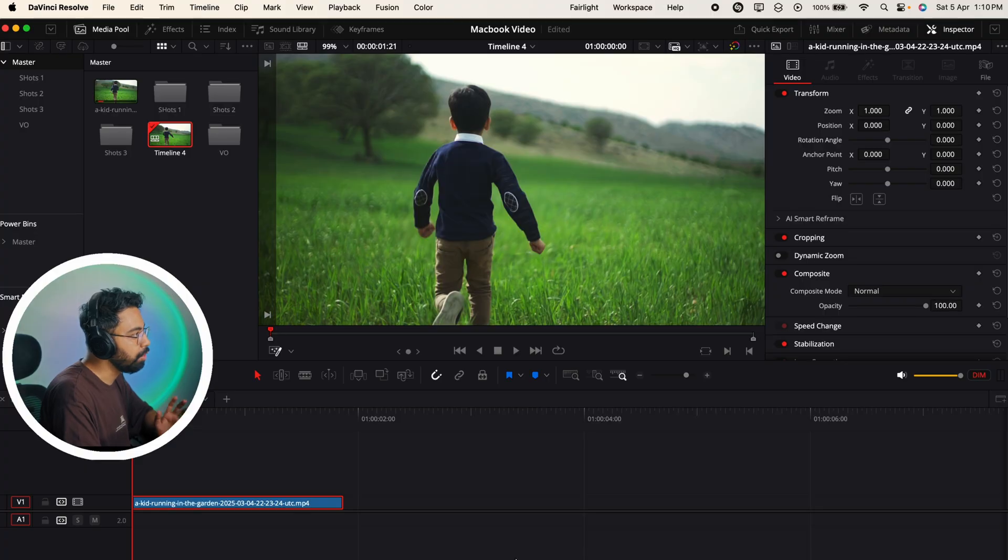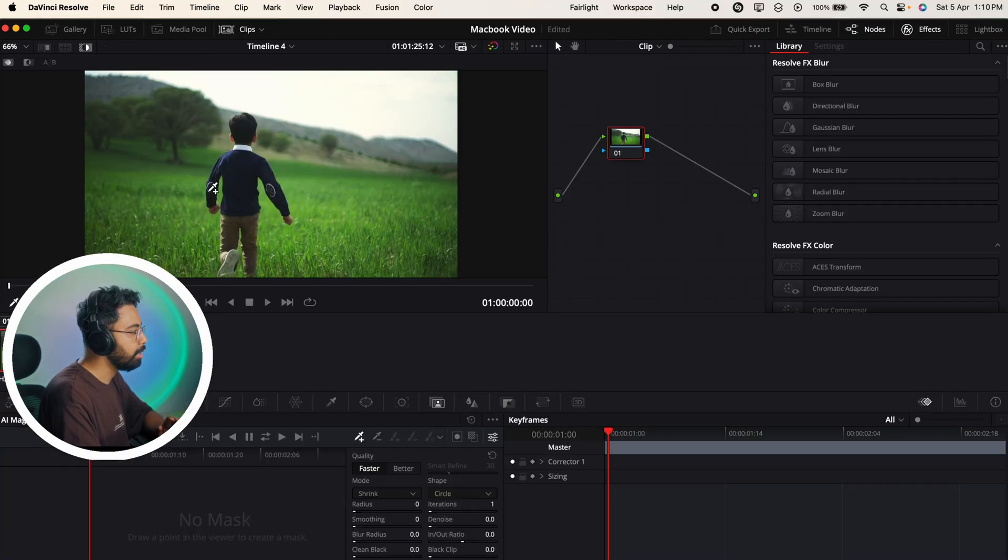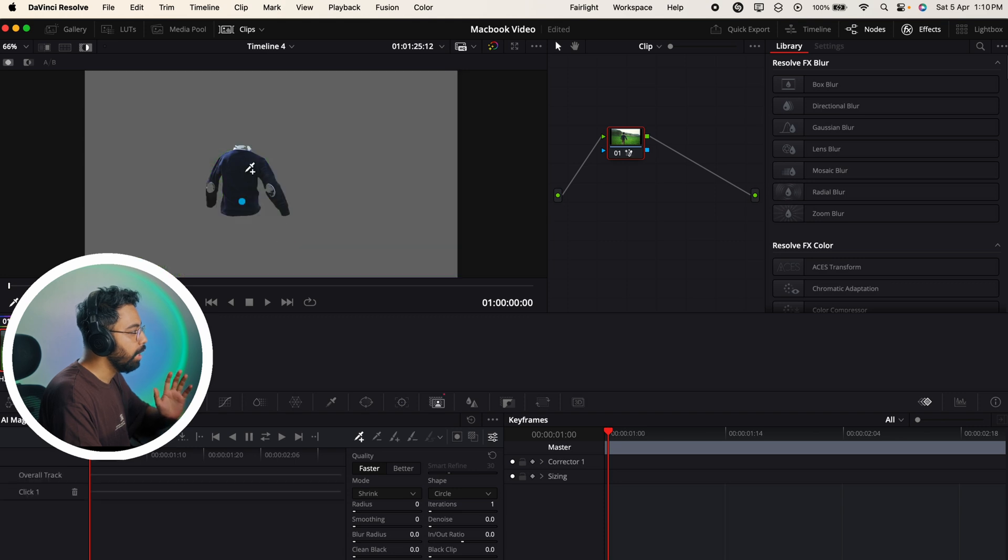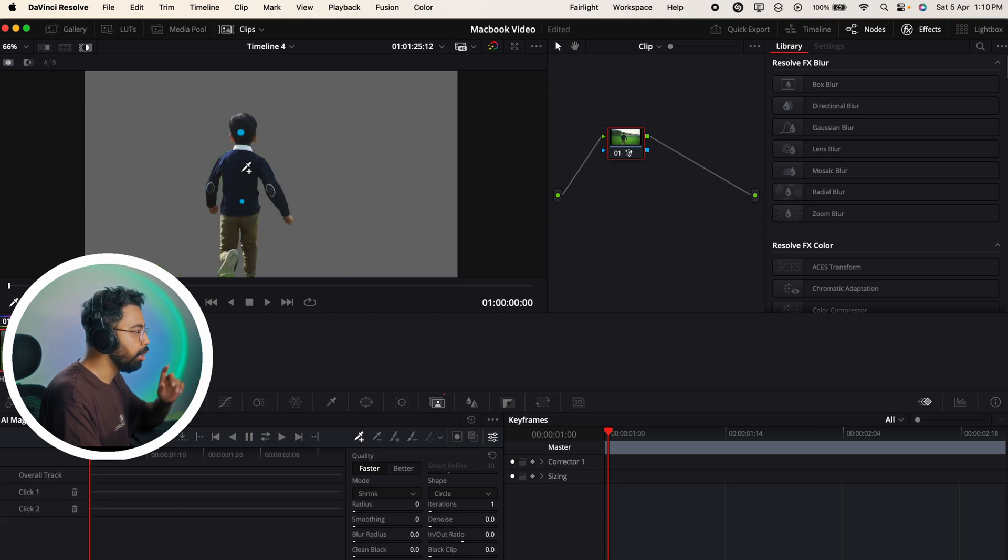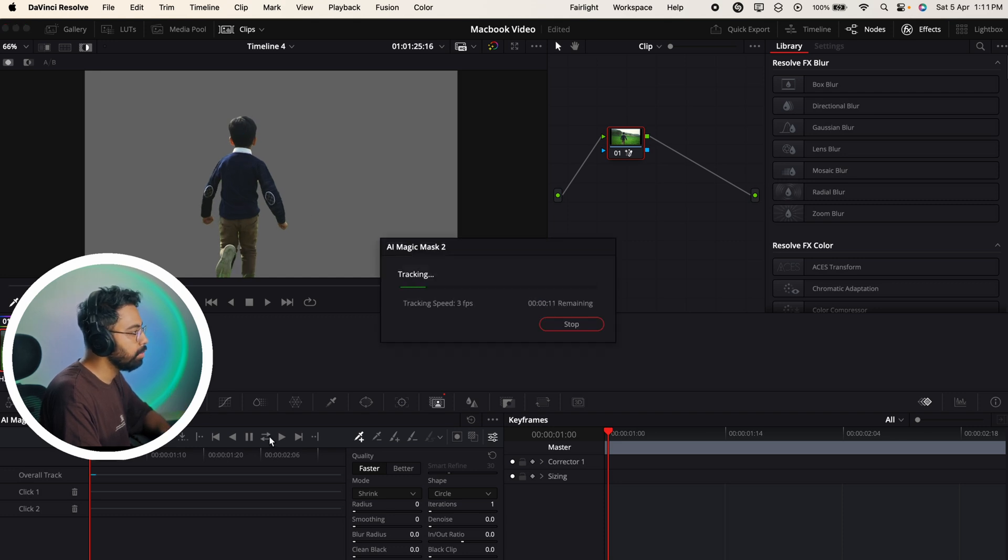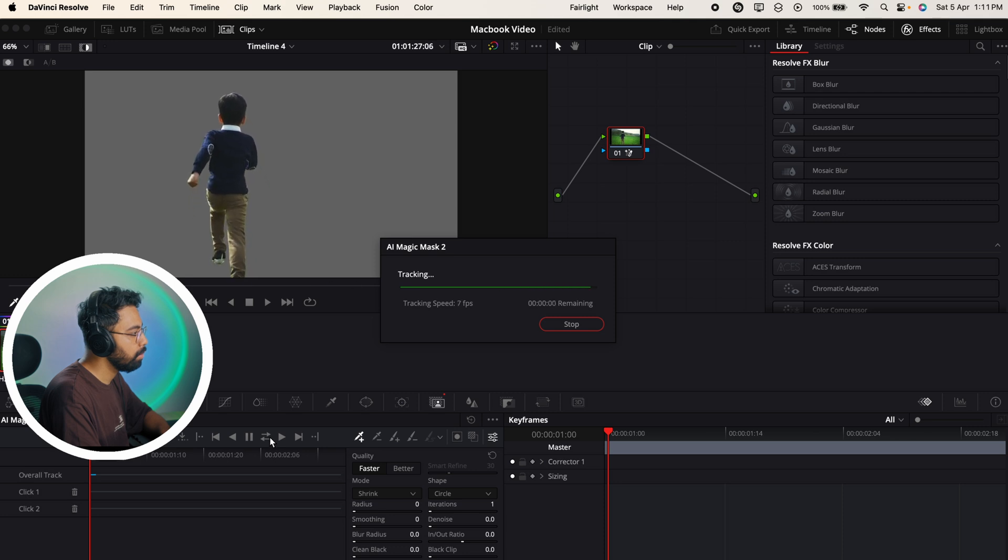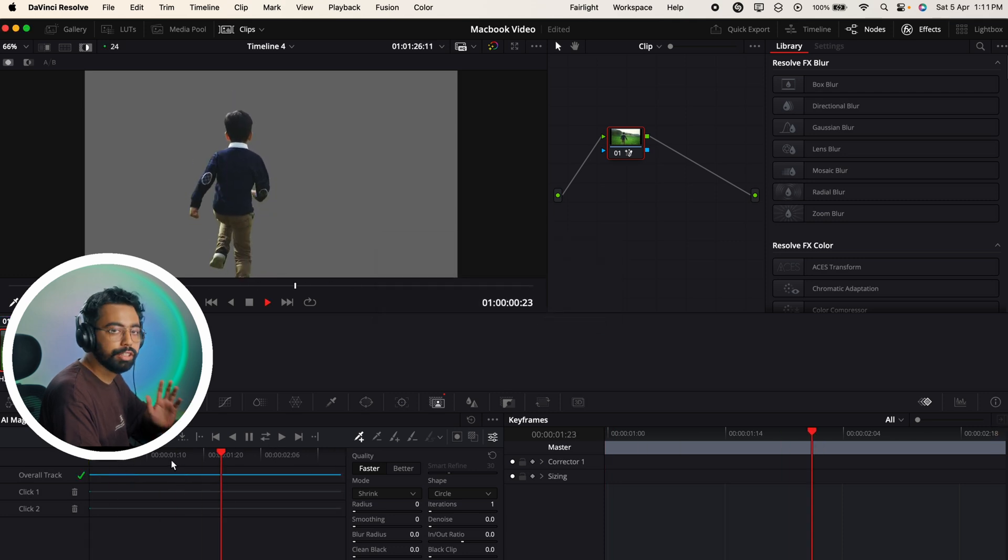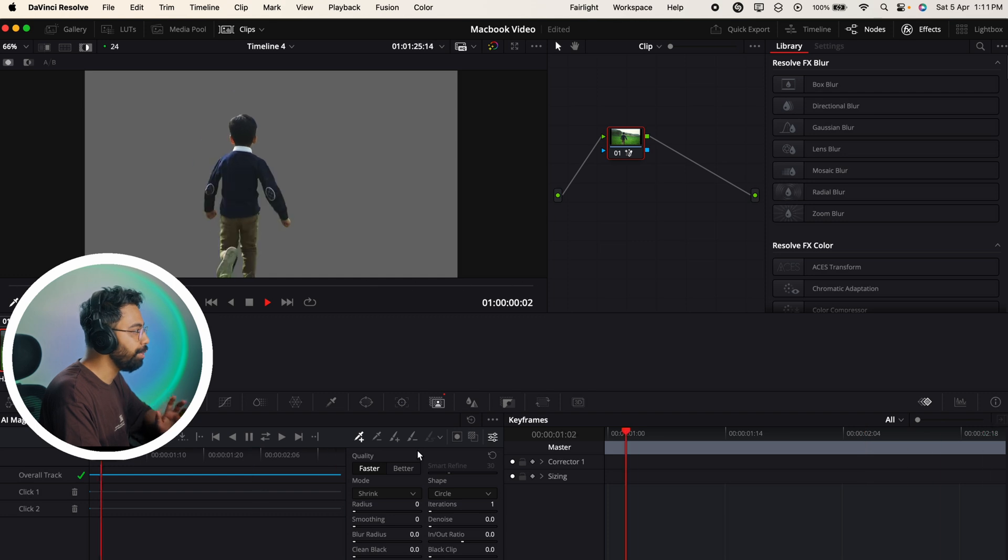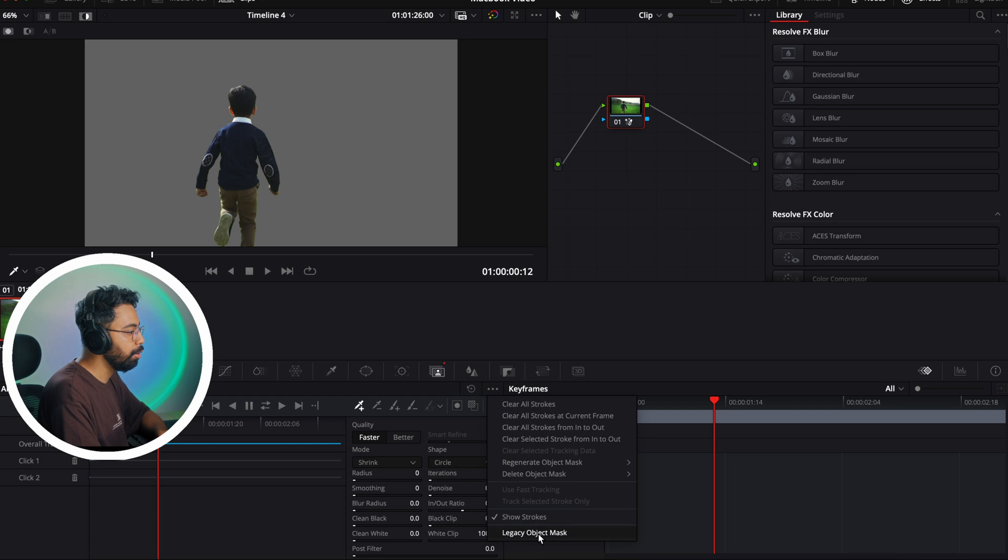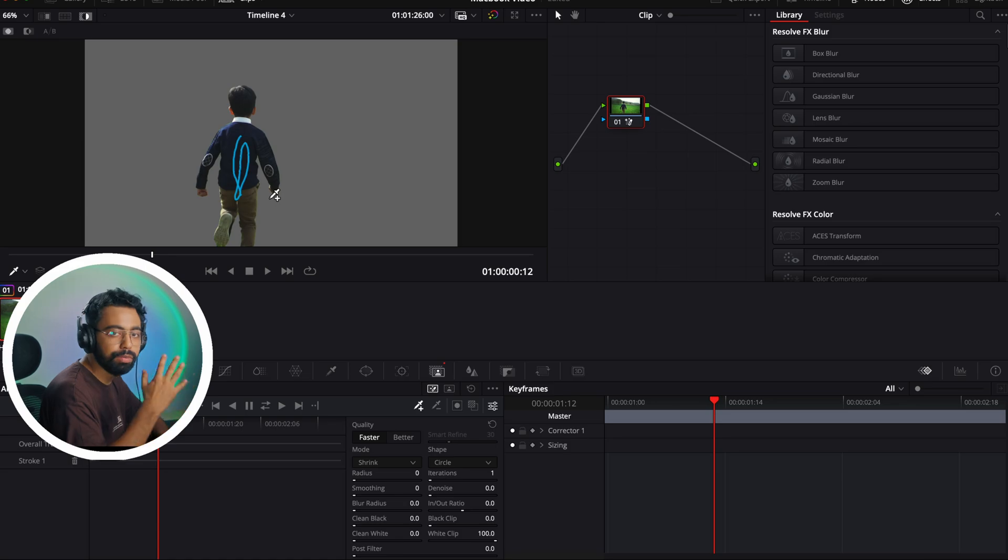Number six - AI magic mask version 2. We already know the magic mask in DaVinci Resolve is pretty powerful. Now if you go to the magic mask and just click on the subject, it will select the portion of that subject - no need to drag over the subject. If you track this, you can see it's pretty fast and pretty accurate. If you want to go to the previous version of this magic mask, just click here and go to legacy object mask.